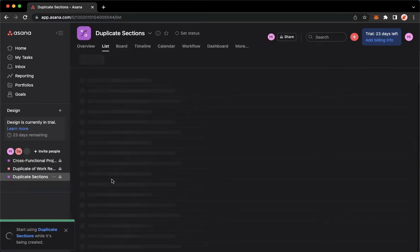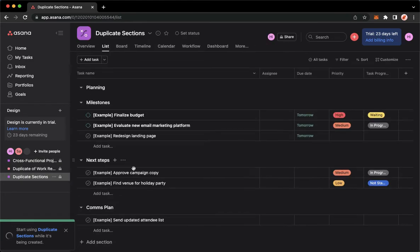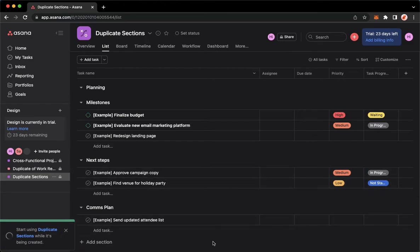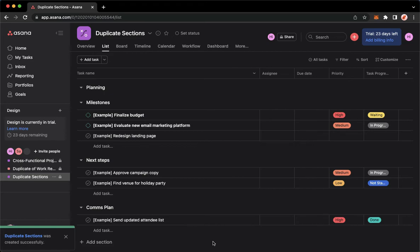Once it is done loading, you may now see that the sections has been duplicated. So that's it, that's how you can duplicate a section on Asana.